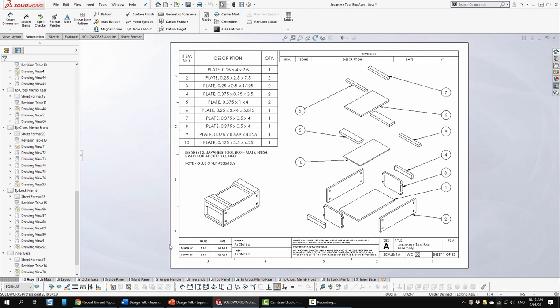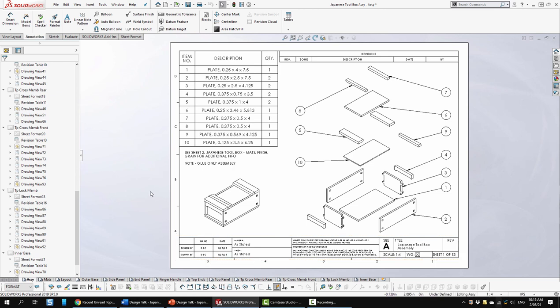We also have the title block down here, but I'm not really going to discuss that since I've discussed that in other design talks. We also see a couple of notes on here. One is to look to sheet 2 for materials, finishes, grain, and other information.